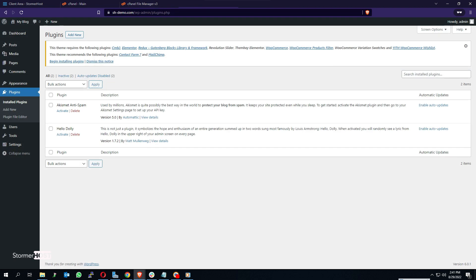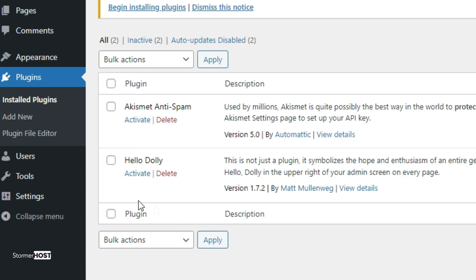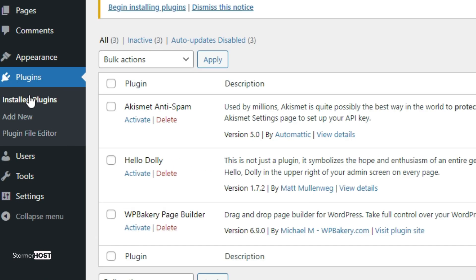To activate the plugin, log into your WordPress dashboard, go to Plugins, click on Installed Plugins, and click on Activate under the plugin you uploaded.